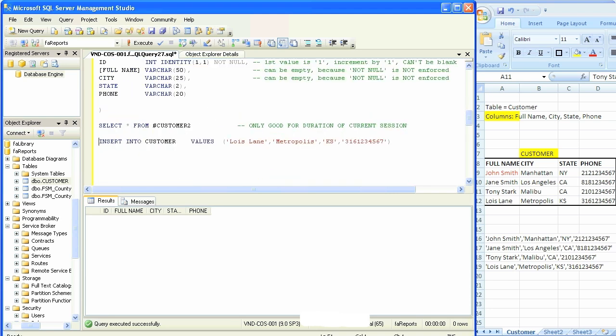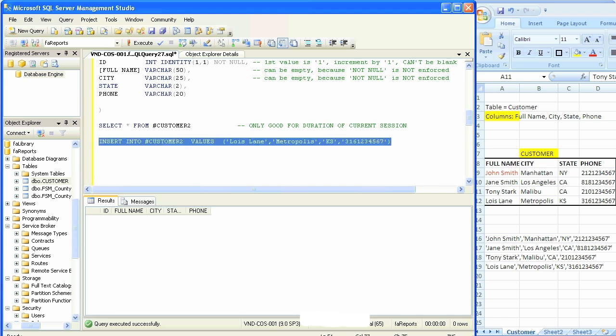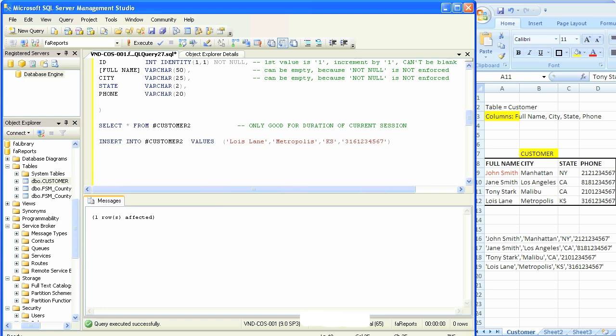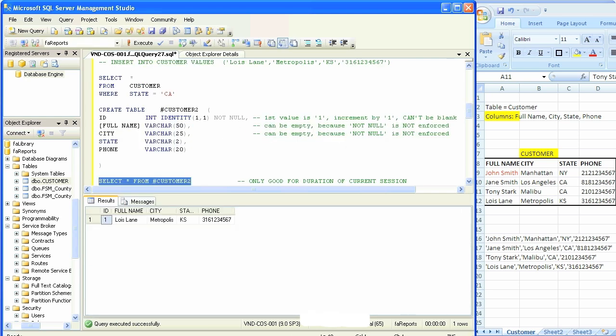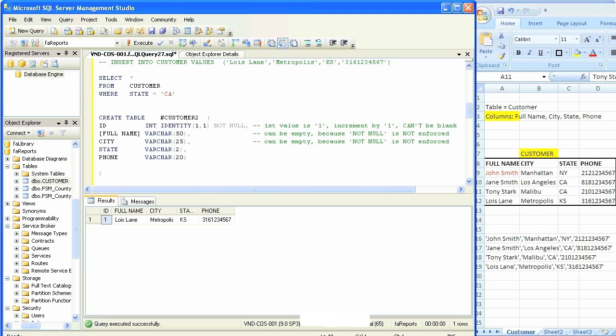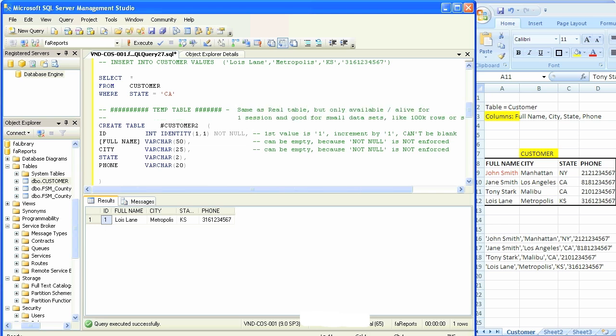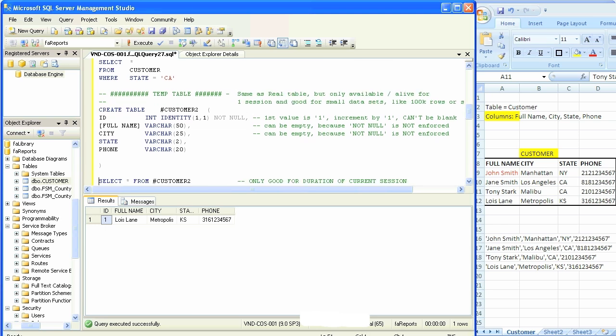Now we're going to insert data into that table. We're just going to say number customer2. Successful. We're going to run select star from customer2. The data is here, so it behaves very similarly. It's even faster. Temp tables are used for shorter data, shorter sets of data, maybe like 100,000 rows or something. Ask your local database administrators or DBAs for more precise and safer numbers to work with in your queries.